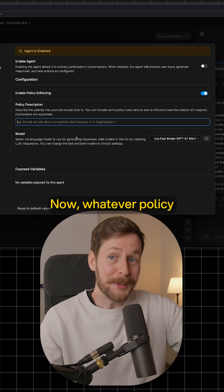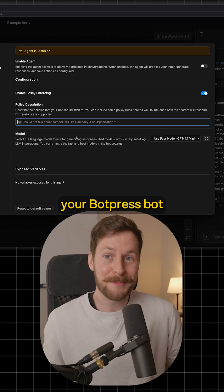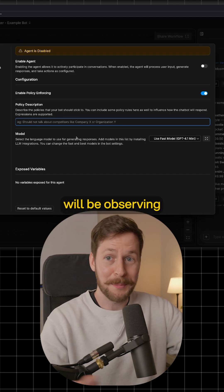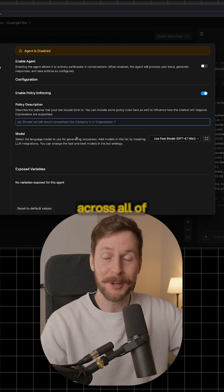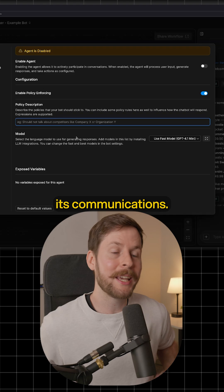Now, whatever policy you put into this box, your Botpress bot will be observing that policy across all of its communications.